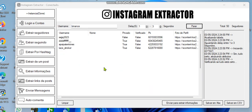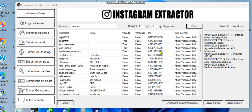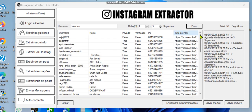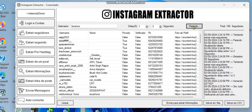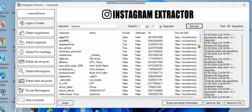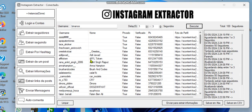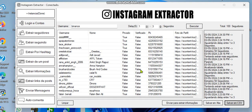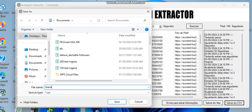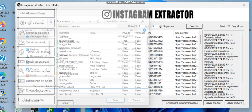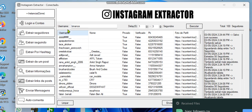You can see it's already extracting the followers list. It will just keep extracting and once done you can stop it. When you stop, you can see the followers list — their name and username are both there. You can save this into CSV format, which is your Excel format. You can name it something like 'followers' and save it.